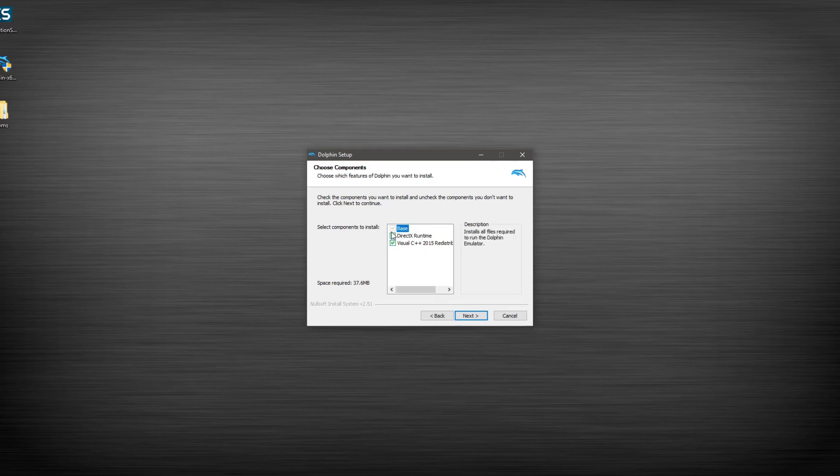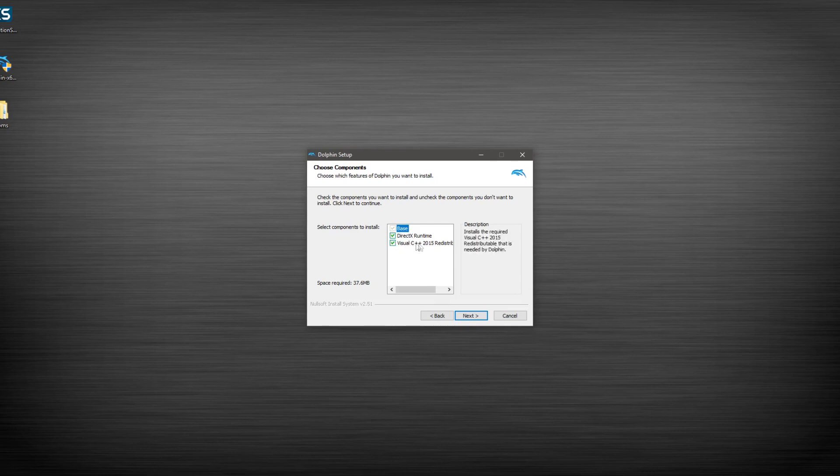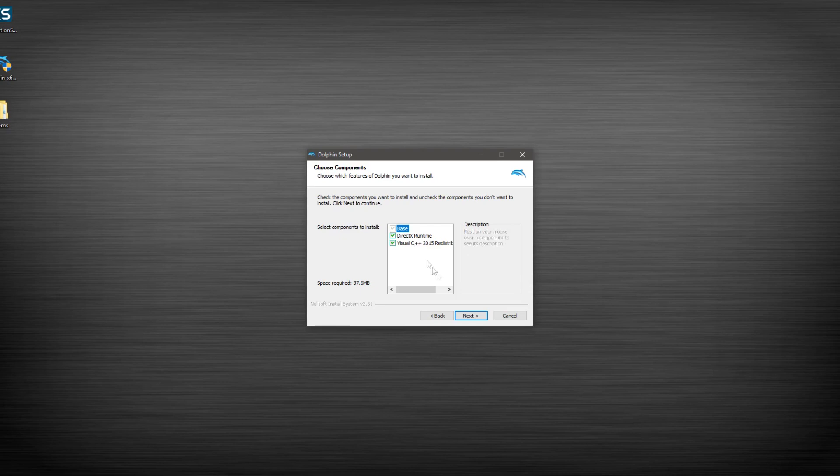So we want both of these checkmarked, DirectX and Visual C++. A lot of things use this. If you don't have Visual C++ by now, you're going to have to get it, and it'll download and install for you.